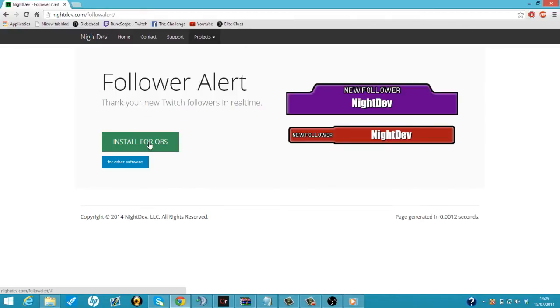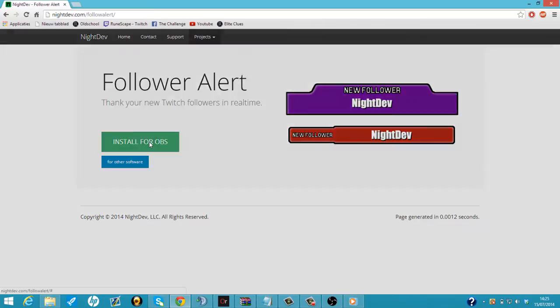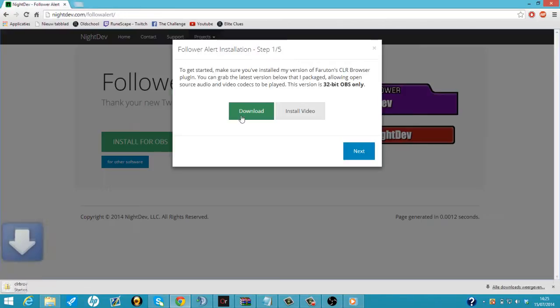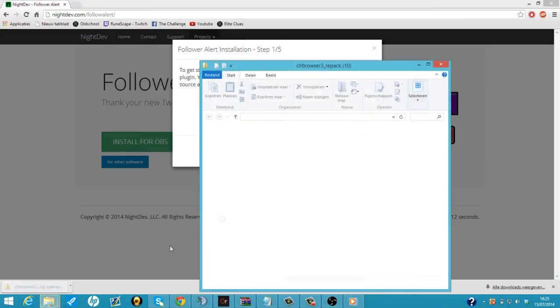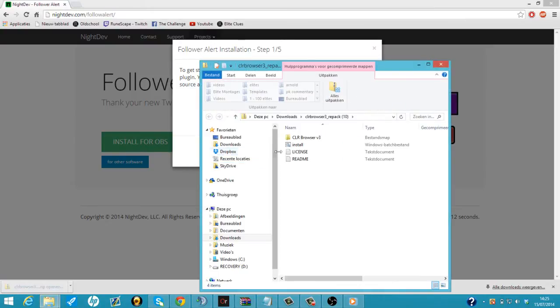Then we're just going to install it for OBS because I'm going to show you guys how to get it in OBS. So I just click on download. I'm just going to wait until it's downloaded. Okay so we click on download.